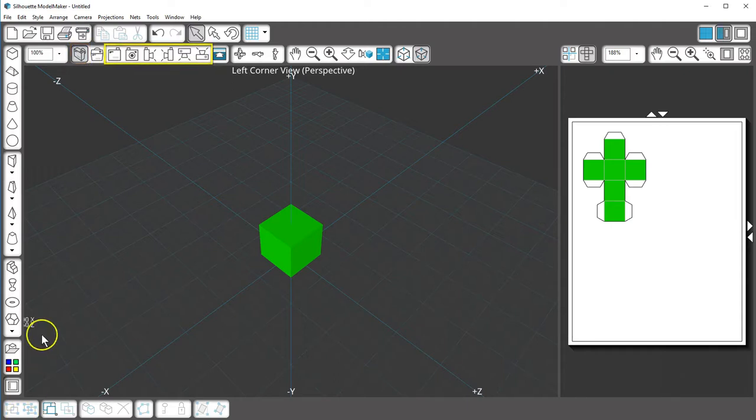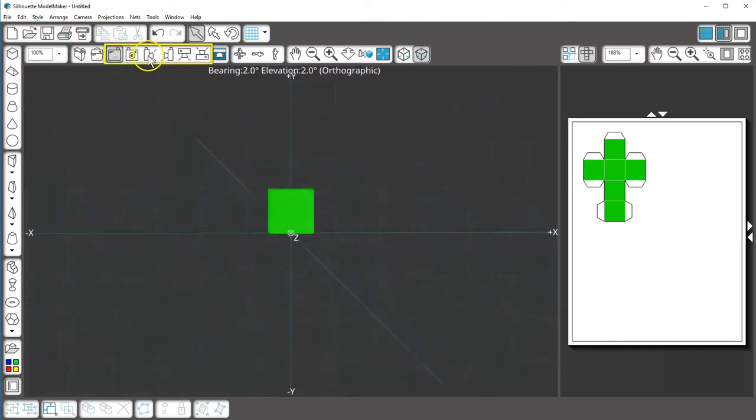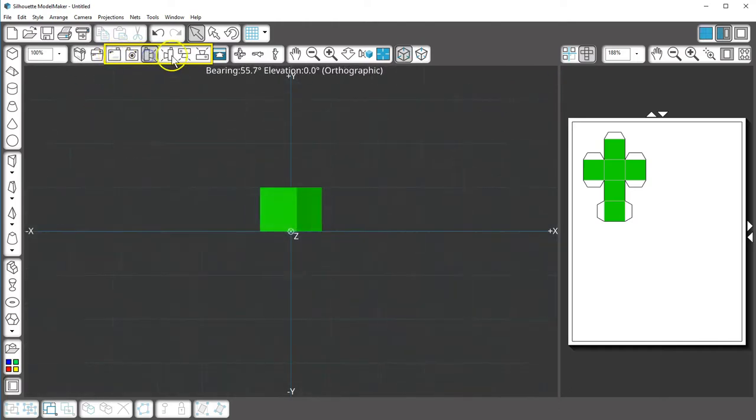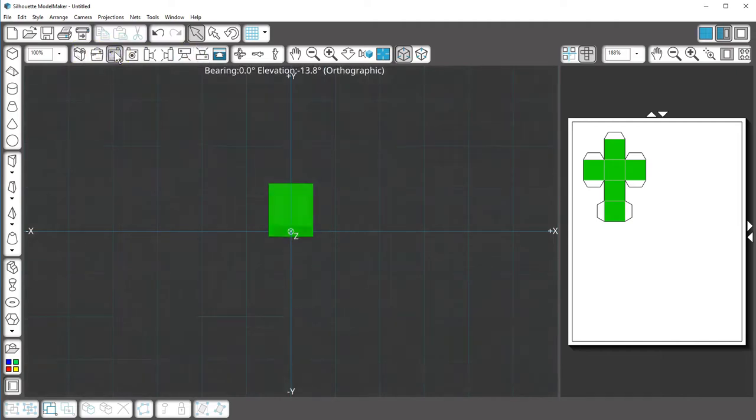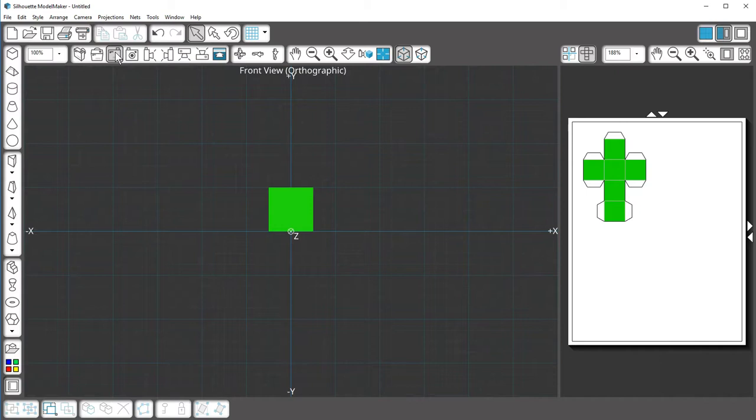When looking at shapes from the front, side, top, or bottom, it's difficult to visualize how close an object is to you as the viewer. The shapes look two-dimensional, yet Model Maker still draws the shapes in 3D.